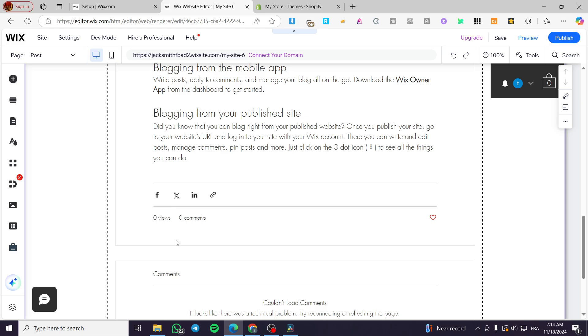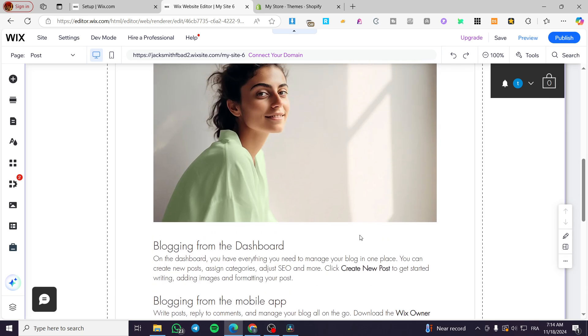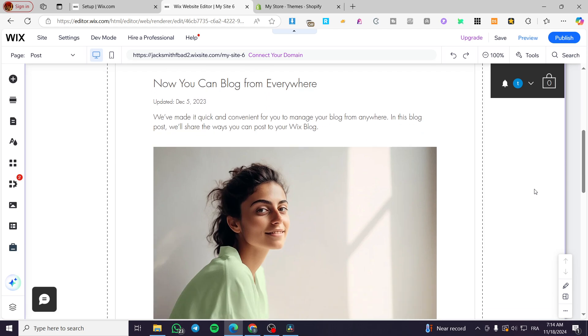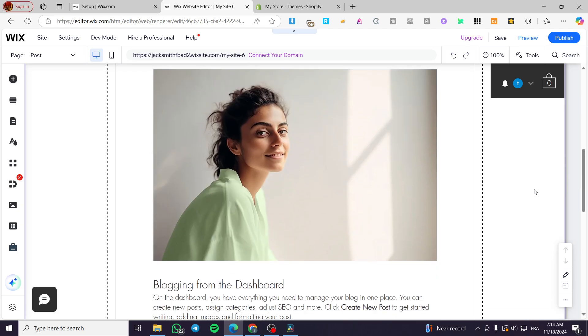So here we have added the multiple blog pages to our Shopify store. Thank you guys for watching. I hope that you have enjoyed the content and hope to see you soon on the next one.